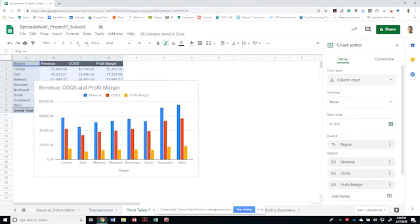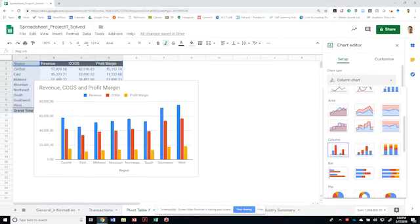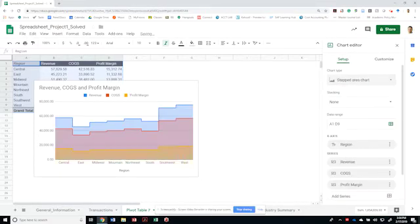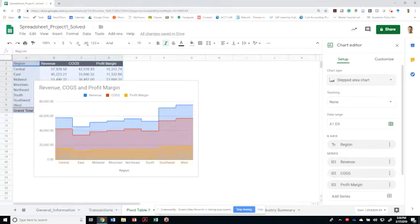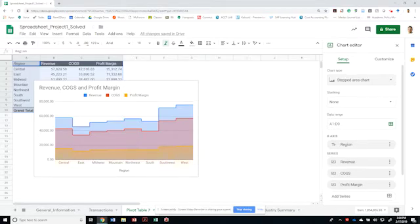Or I could have a stepped area graph that will show you for each one of these side by side, this is a little more visible. It's up to you. I think this might be more visible to know who's making the most money. And that makes sense in terms of revenue, cost of goods sold, and then the most efficiency. So let me keep this one instead.